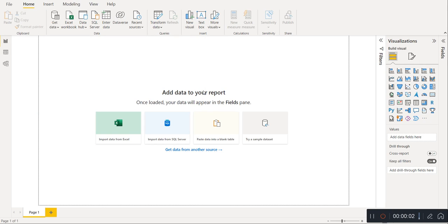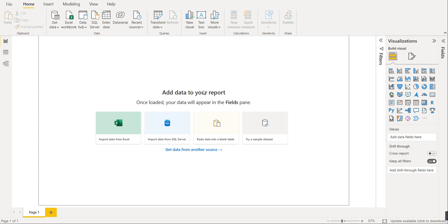Hi friends, today we will create a new dashboard which is a customer feedback dashboard. We will get feedback from the customer and there are approximately 2,000 entries in that particular dataset. Based on that customer feedback dataset we will create a live dashboard. The first step is we have to understand the dataset — what is the data given.